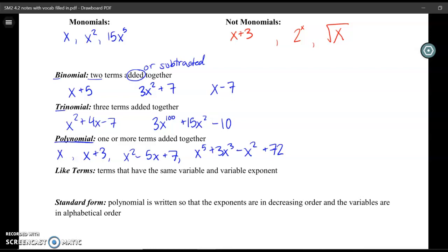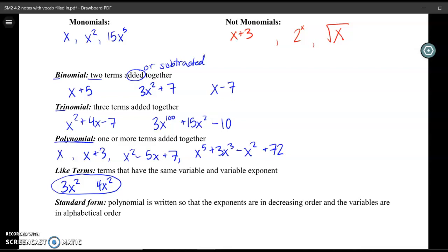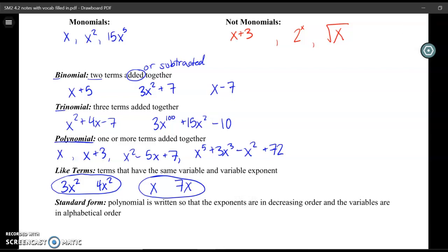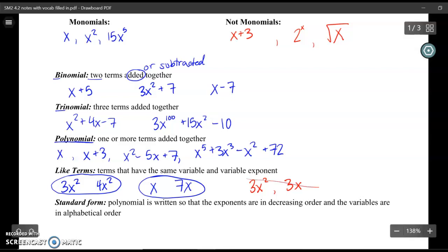Like terms are terms that have the same variable and the same exponent on the variable. For example, 3x squared and 4x squared are like terms because they have the same variable x and the exponent is 2 on both. Similarly, x and 7x are like terms because both x's have the same exponent of 1. However, 3x squared and 3x are not like terms — even though they have the same variable, one is squared and one has an exponent of just 1.